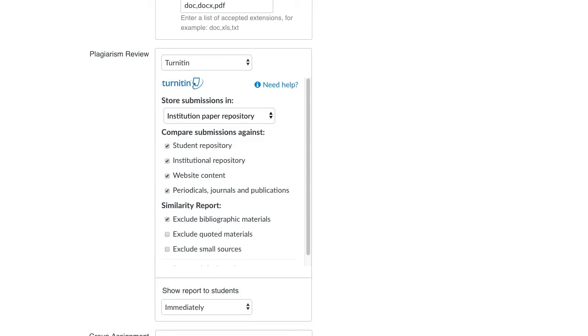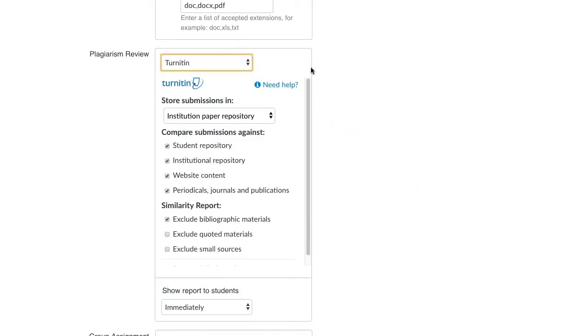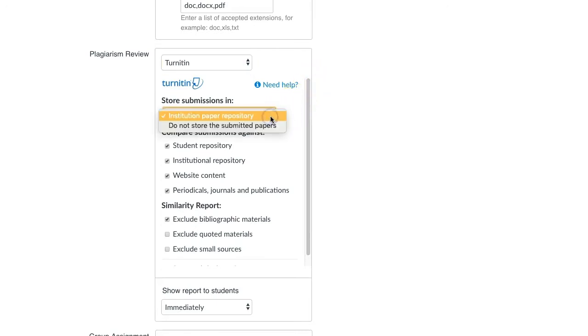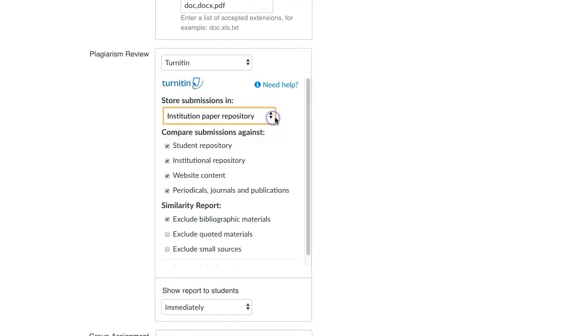Go to Plagiarism Review and select Turnitin in the drop-down menu. Under Store Submissions in, select whether you want the student's work to be added to the institution paper repository or not.